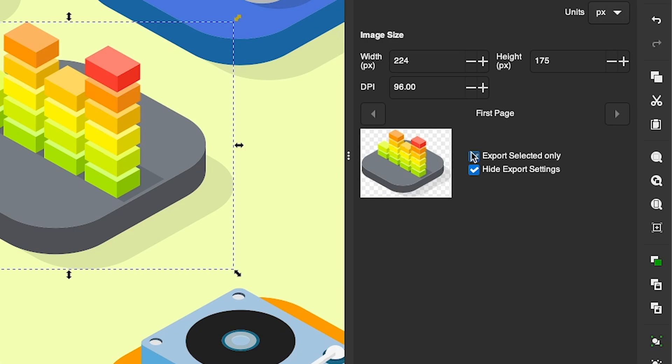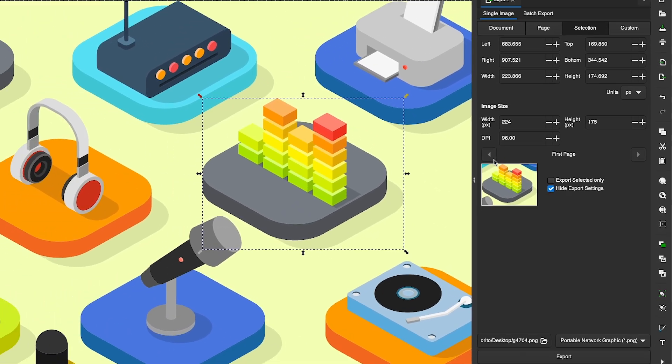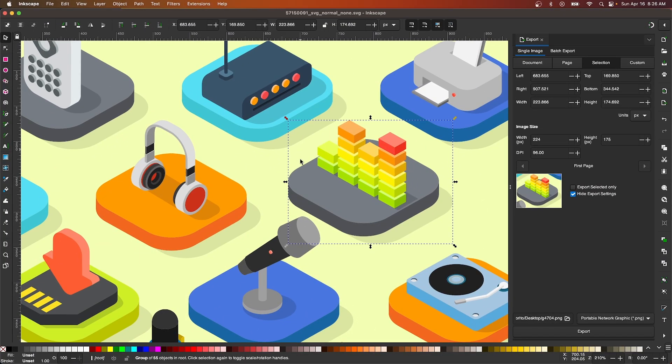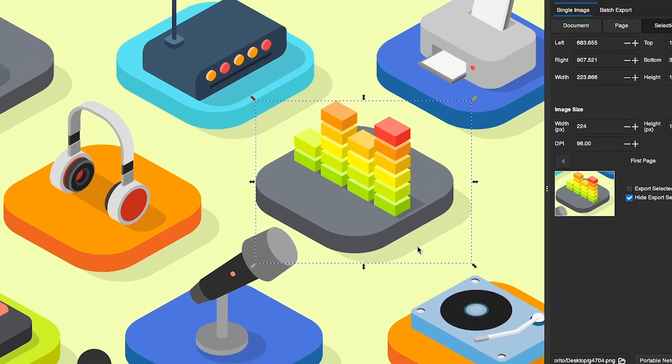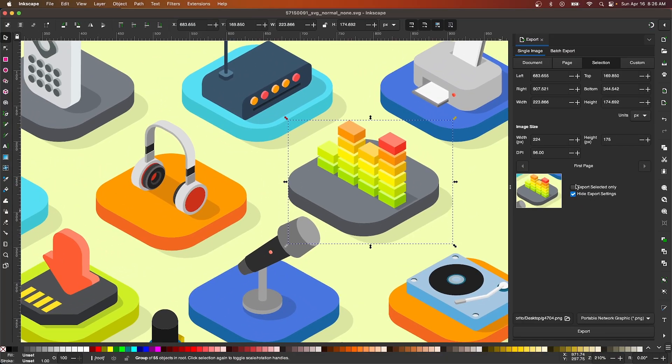If you don't have this option selected, it's going to export everything within the bounding box of the selection here, which is what I don't want, so I'm going to enable that again.